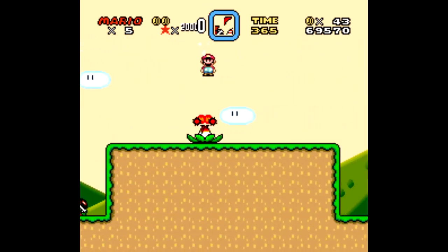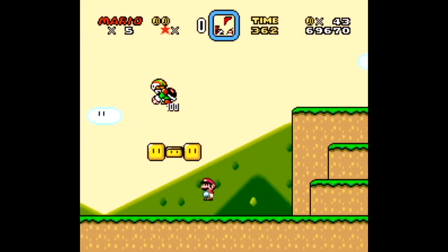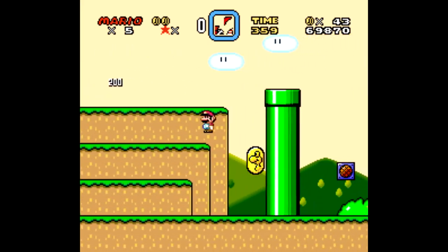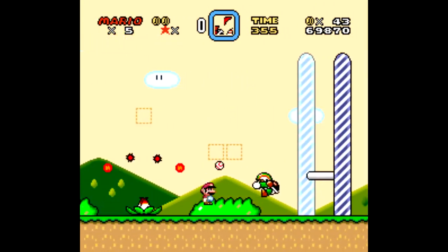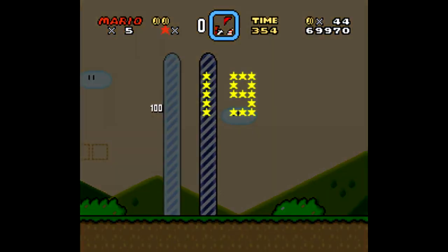In this video, I want to teach you about how Mar.io learned to beat this level, Donut Plains 1, what his brain looks like, and how it's all based on actual biological evolution.